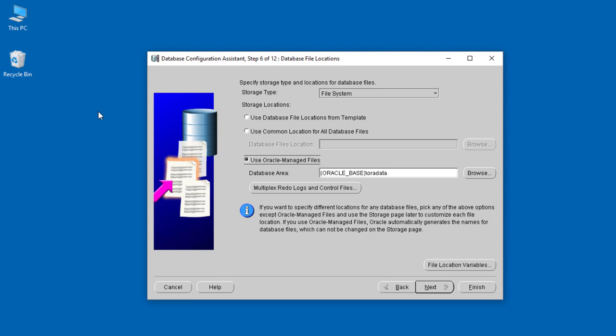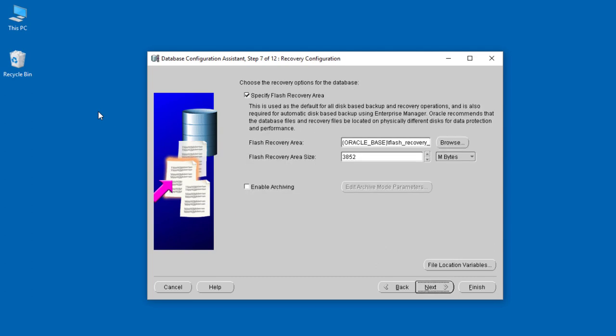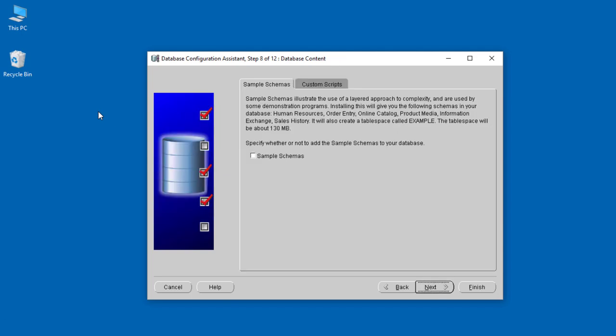When you click Next, you can specify the flash recovery area. We'll be looking at this later, but it basically means a place where we store all the backup files—where we store everything about recovery. We can enable the archiving to simplify the process. When you click Next, they ask if you want the sample schema. You can enable that to come with some sample data like the HR human resource database.